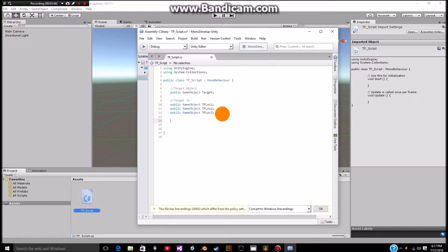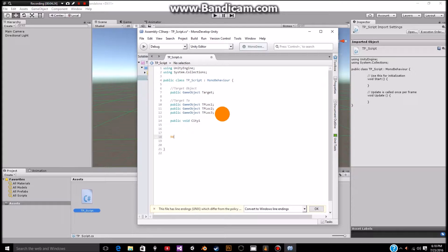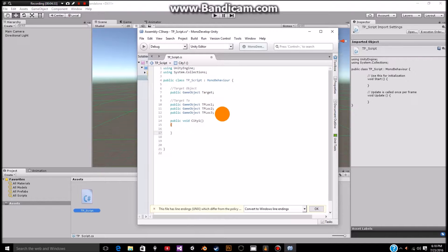Now since we've got all of our variables out of the way, we're going to start working on our actual code. We're going to make some public voids. What this is is basically saying this is what's going to be happening during our script — if we want to access a specific part of our script, you have to make a public void. Otherwise, say for instance a void on trigger enter, you can't access it publicly, compared to a public void like city 1. So we're just going to use public void city 1, open close parentheses, enter, open bracket, enter, close bracket.